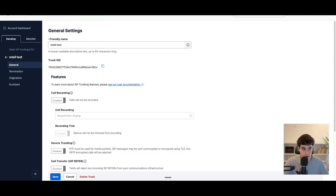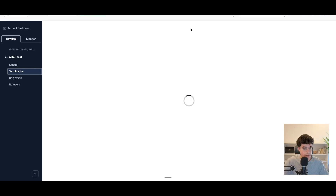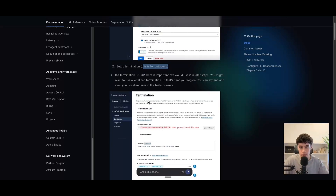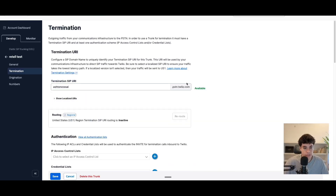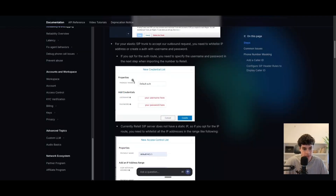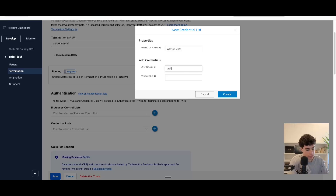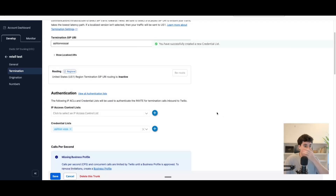You'll be put into the SIP trunk dashboard. Referring to the Twilio docs, we need to set up a termination for outbound calls. Come to the Termination section and create a termination SIP URI — this can really be anything, but you'll need it later when connecting to Retell. Enter your SIP URI name and make sure it's available. Then we need to create a new credential list — give it a name and create a password that meets their requirements.